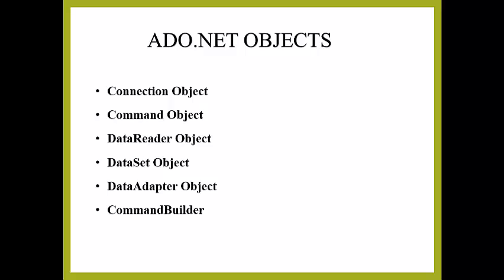In this session we learn about the ADO.NET objects in detail. You can see that there are six objects in ADO.NET.